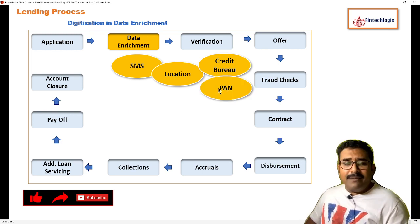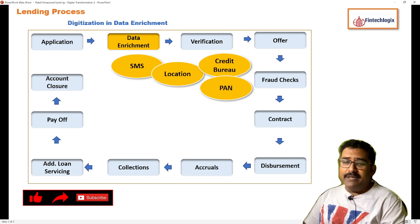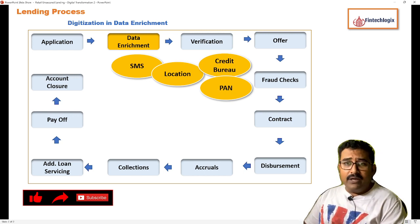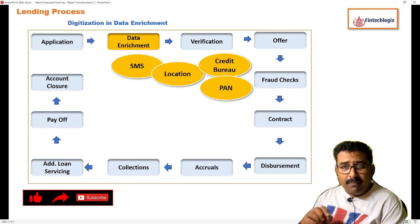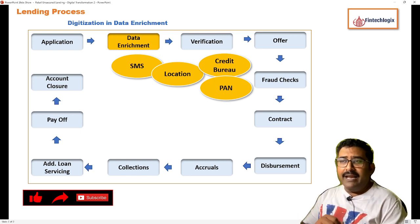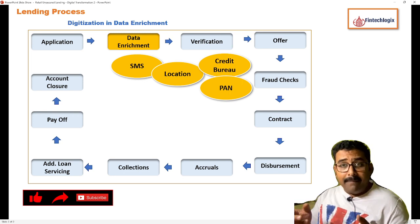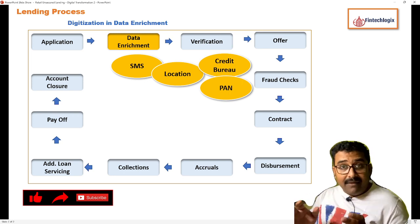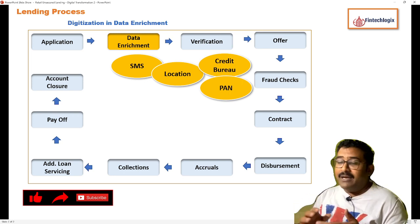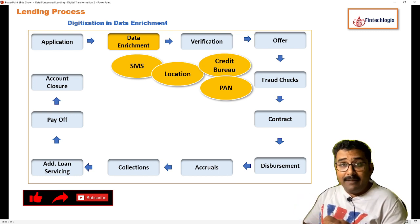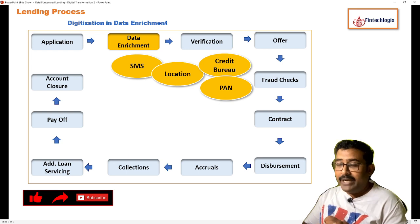The next one is PAN data enrichment. The Permanent Account Number enriches with key pieces of information like your photo and name. It doesn't have your address, but it has certain details that can be pulled to help with verification of the customer's true identity.